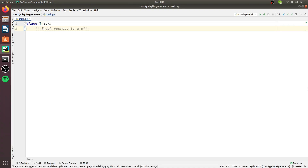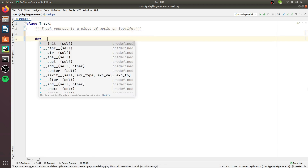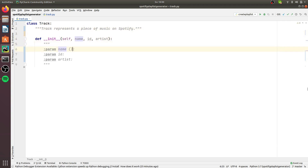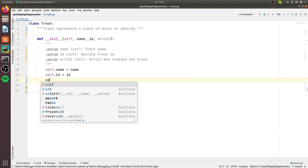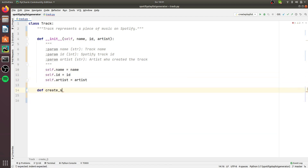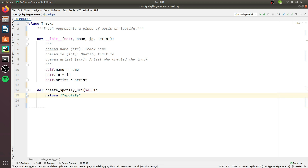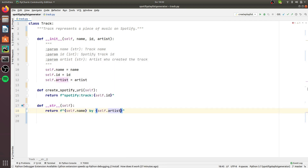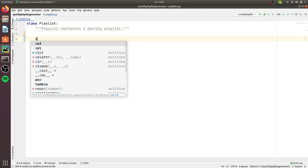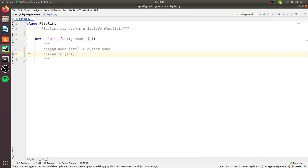Now let's delve into each module. track.py features the class Track, which represents a piece of music on Spotify. A Track object has useful parameters like the name of the track, the Spotify track ID, and the artist who composed the track. This class also features a create_spotify_uri method that we can use to compose a URI to communicate with the Spotify Web API.